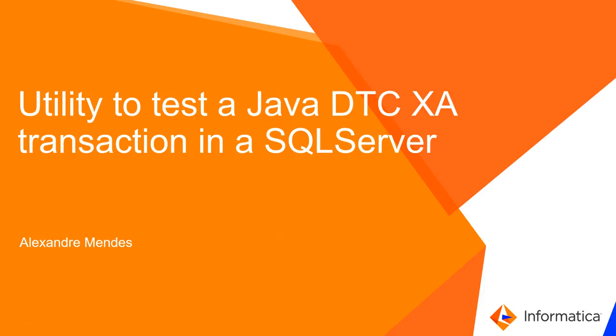Hello everyone, my name is Alexander Mendez and today I'm going to show you how to test a Java DTC-XA transaction in a SQL Server database.